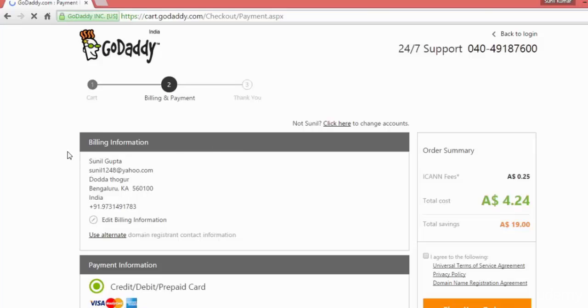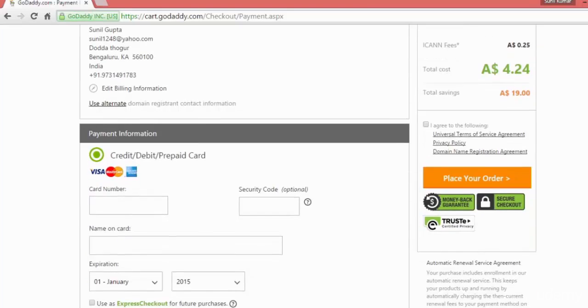And then you can place your order and pay the bill. Here you can put your payment, credit card information, and then you can place your order by paying the amount which is required.